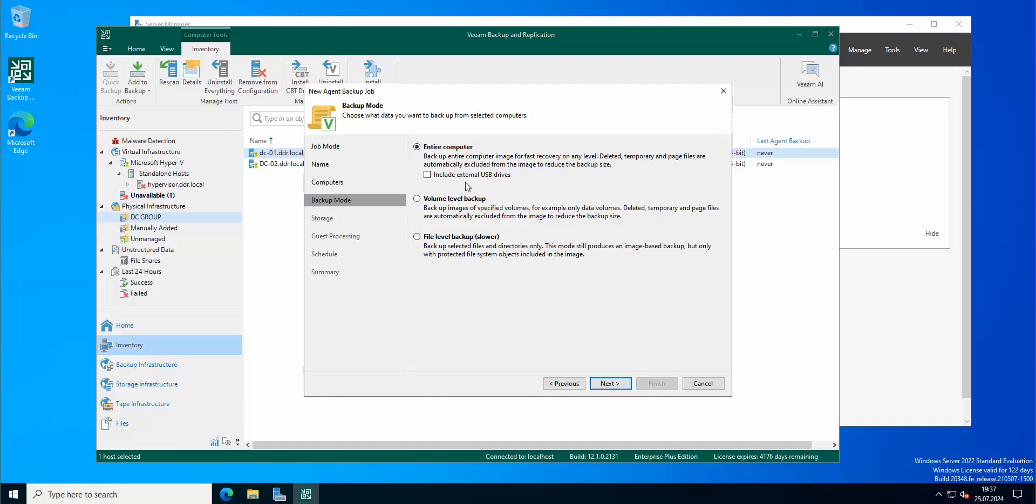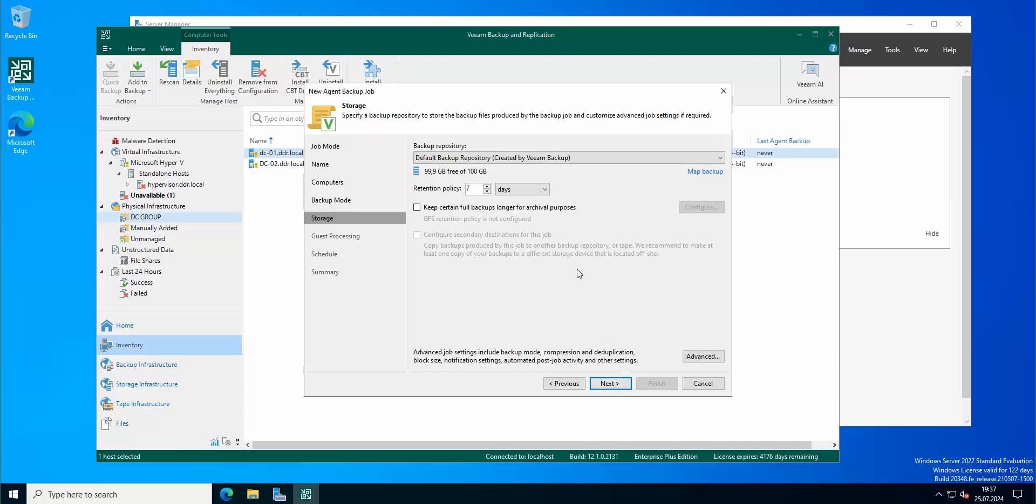Let's just call it DC01. And what we can do here: we can backup entire computer and including external USB drives, volume level backup images of specific volumes, for example only data volumes, or the file level backup, which is the slower backup, selected files and directories only. So I'm gonna choose entire computer. I'm gonna use this, my basic backup repository.